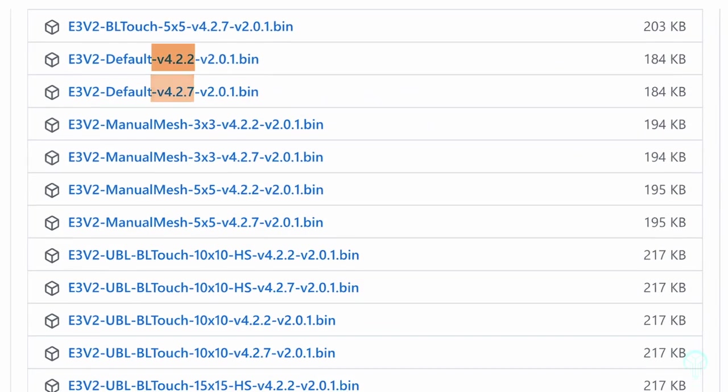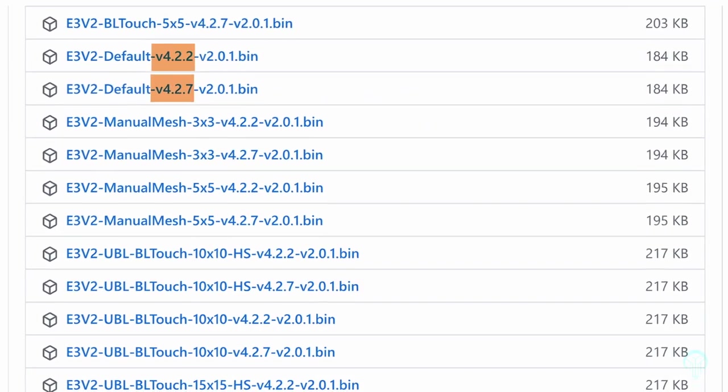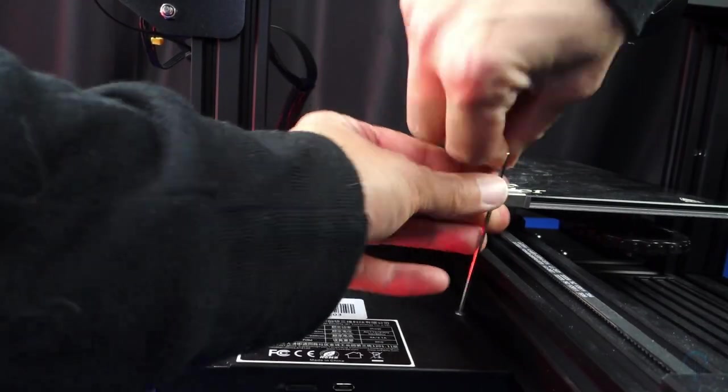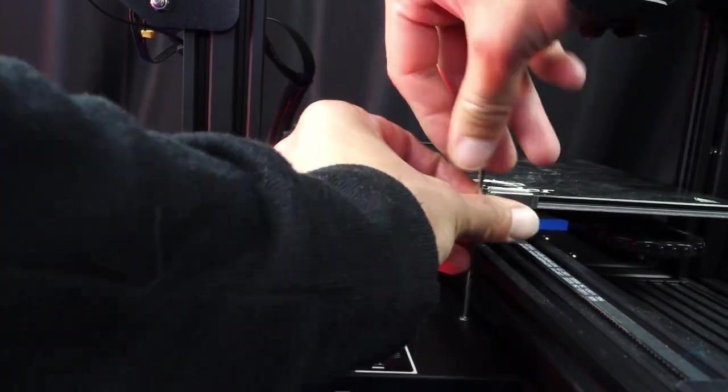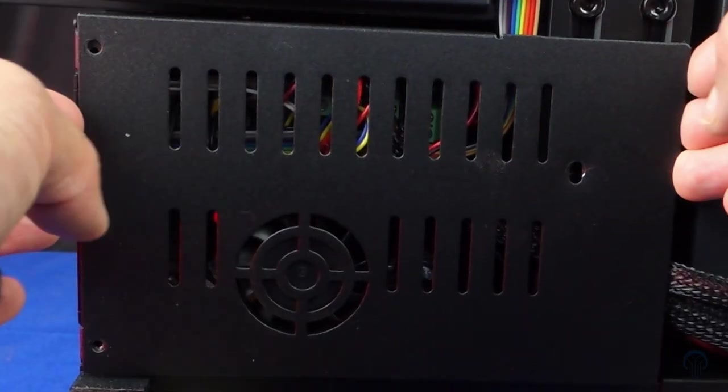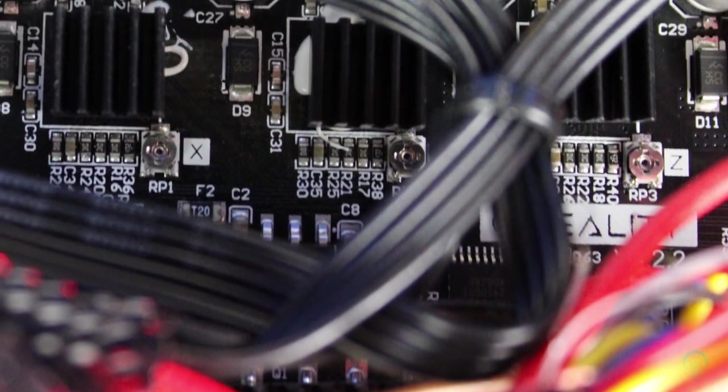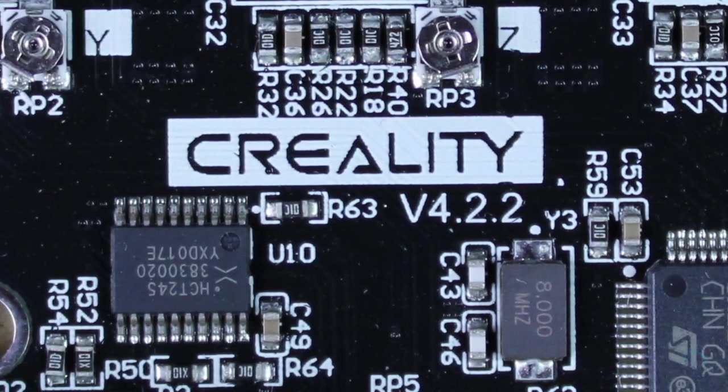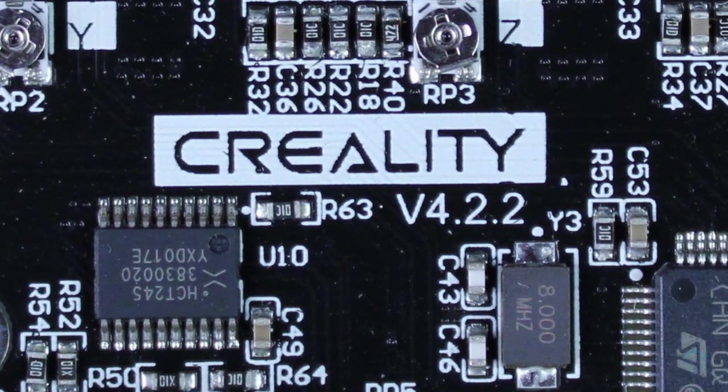There are two different types of motherboards for this machine, and we'll need to know which version ours is prior to uploading the firmware. To find this out, we'll open up the base of the machine and read the labeling that's on the motherboard. In my case, it was the 4.2.2, so that will be the version I will be downloading.